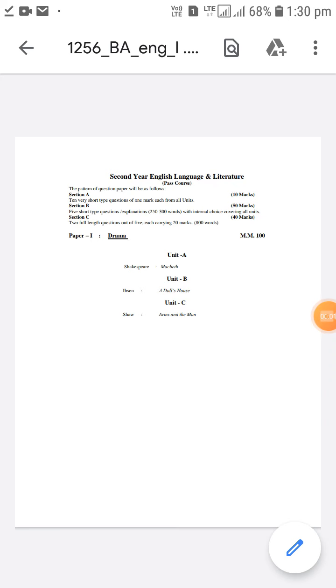Hello students, how are you all? Today I am going to discuss the syllabus of BA second year English literature which is prescribed in Mohanlal Sukhari University Udaipur.